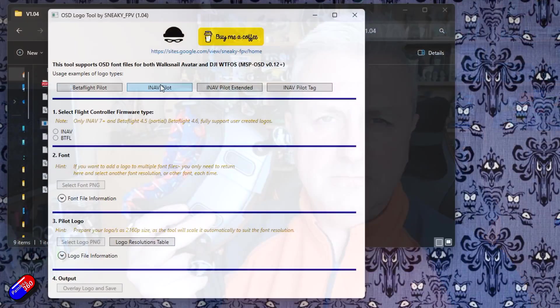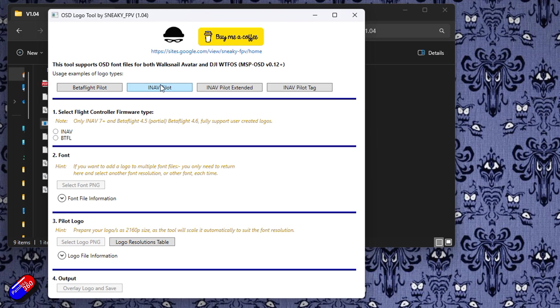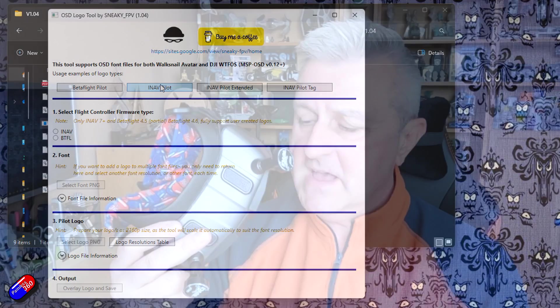So a massive thank you to Shannon or Sneaky FPV for again giving all this time and effort and goodness to us pilots for free. Do remember to hit that button on there to send the guy some money if you are using this stuff and liking it. It just keeps these people incentivized to continue to make some really cool stuff.